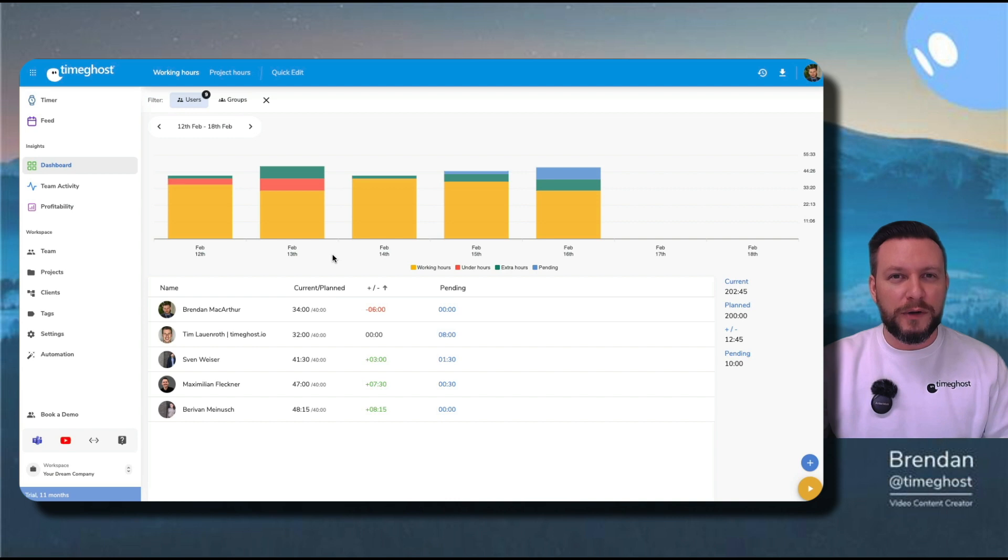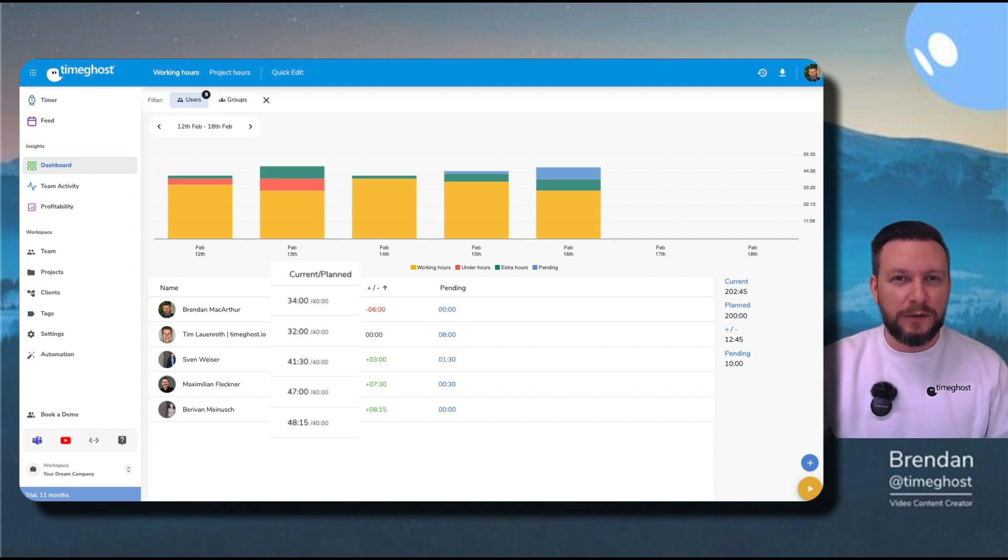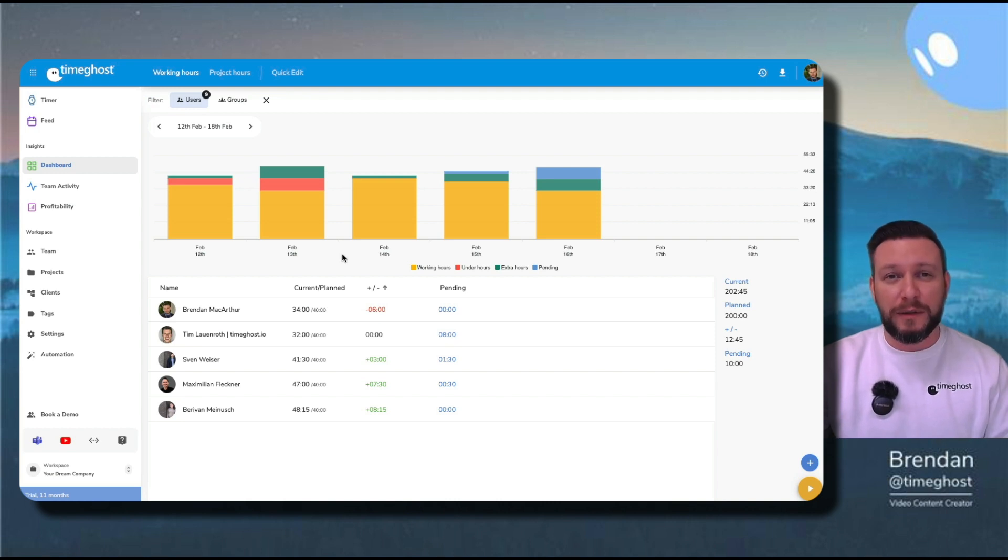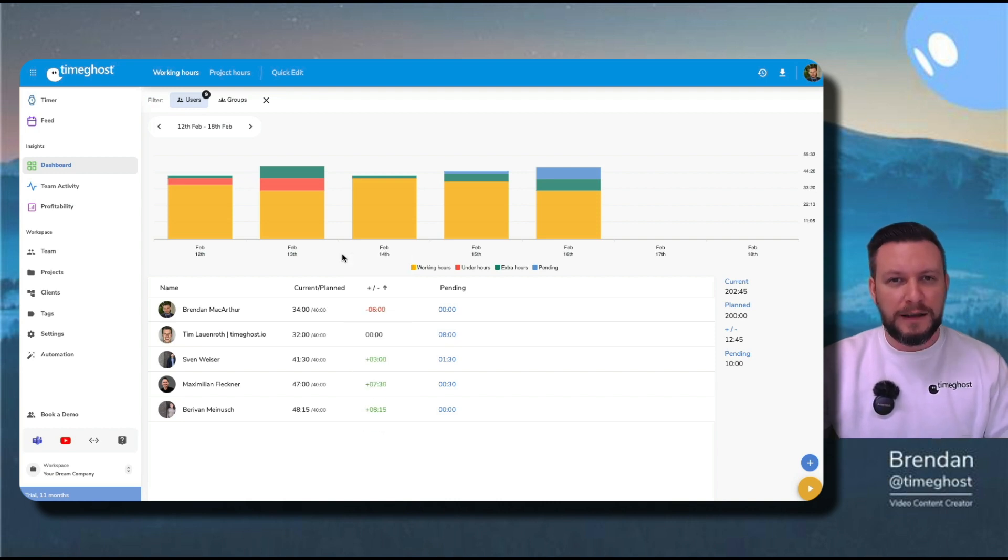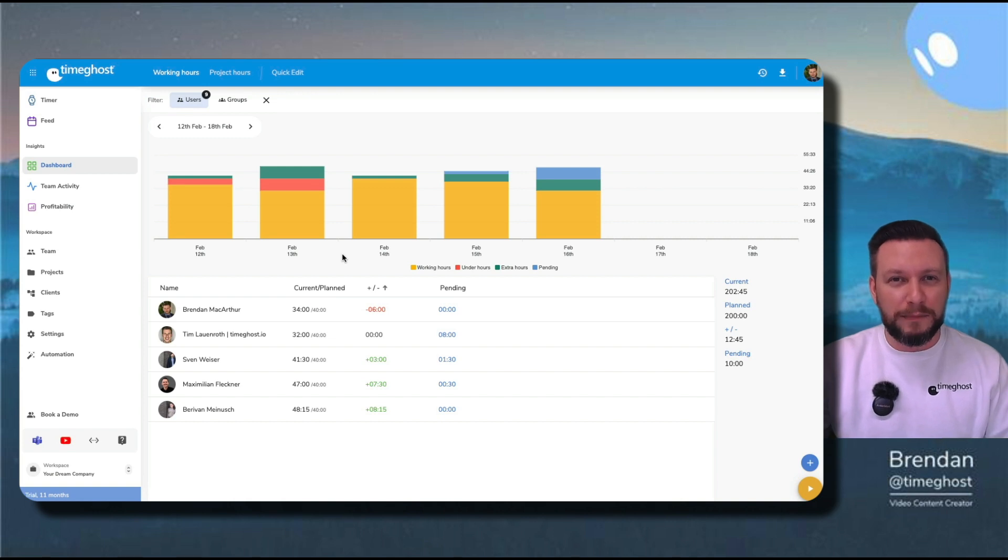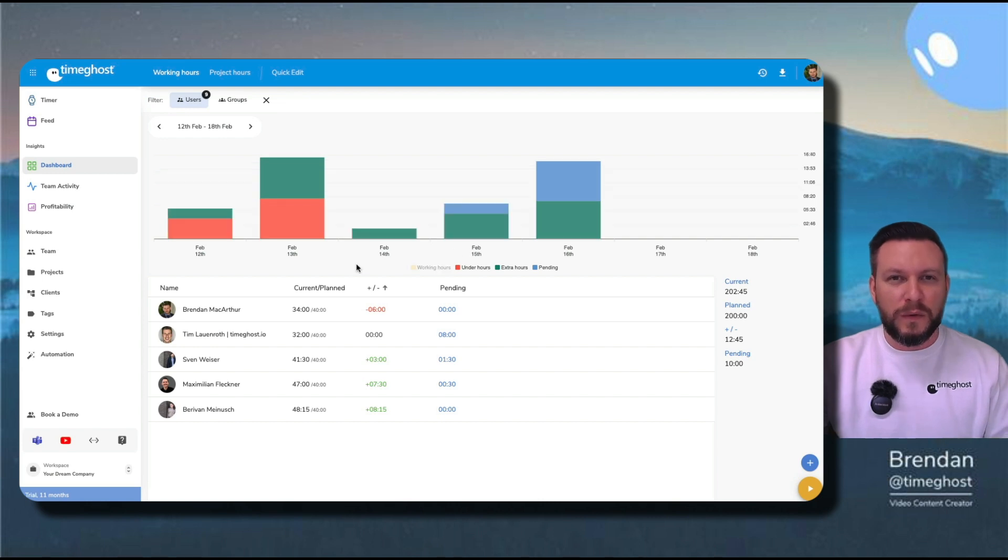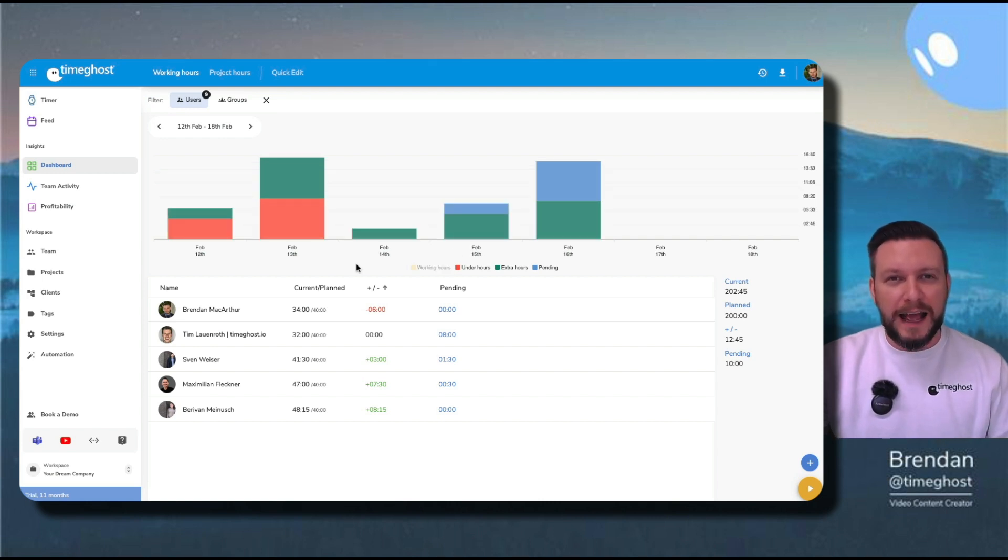When I look below at the graph, I see the current number of working hours compared to what the schedule says my planned working hours are. I can see whether I'm over or under that amount, and I can see what hasn't been worked yet impending. Each color of my graph can also be turned on or off as I please. When I've configured my dashboard just the way I want it, I can export all of this data by going to the top right corner.